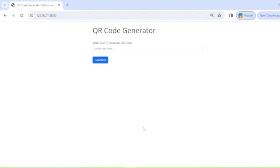Hello guys, welcome back. In this video I am going to explain how to make a QR code generator using Python and Flask. Before we start coding, I will give you a brief description of the demo project that I have already developed.